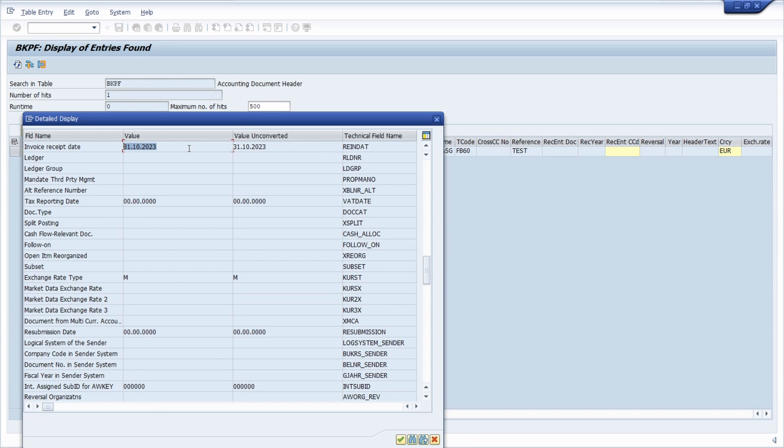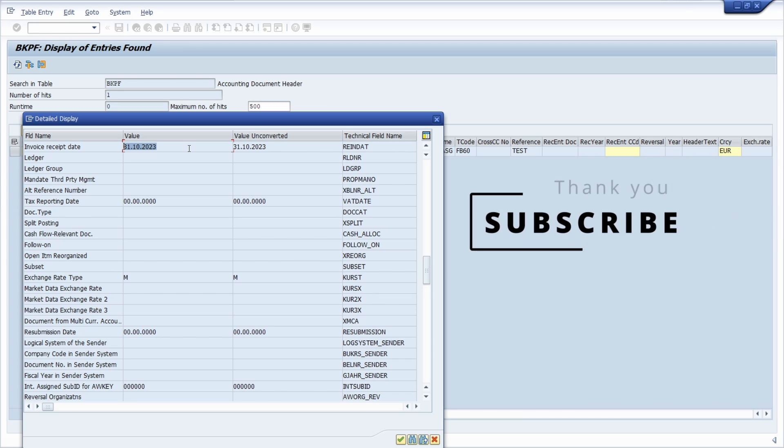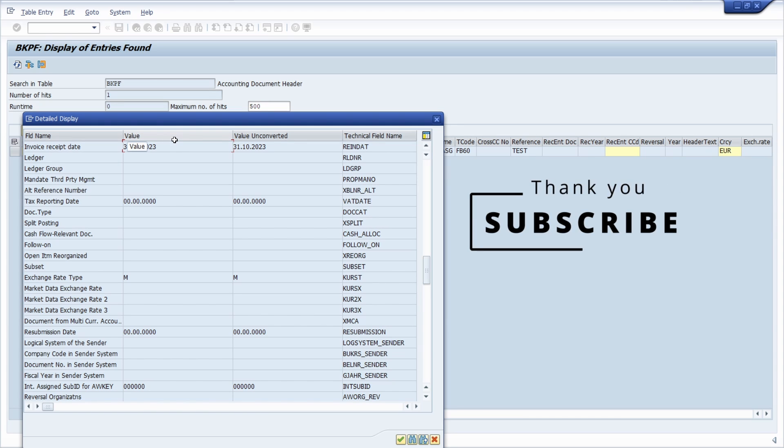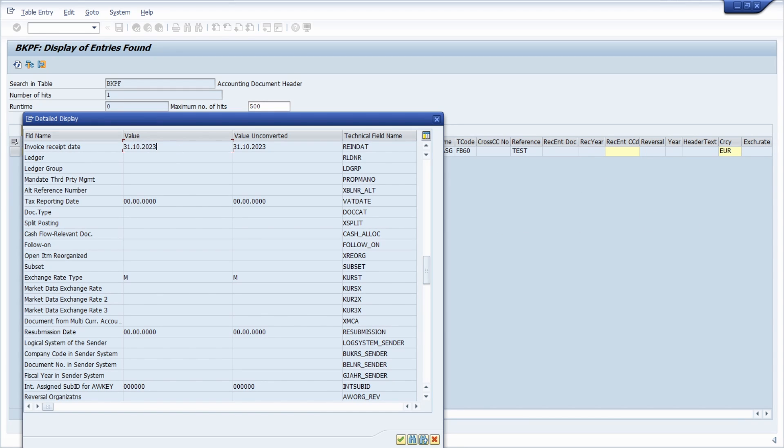Of course you can work with all the other transactions—FB01, FB02, and so on. This is a simple trick. If you have any questions regarding the invoice receipt date, put them in the comment section. If you like this video, please hit the like button and support my work by subscribing to this YouTube channel. Thank you so much, and see you in the next video.